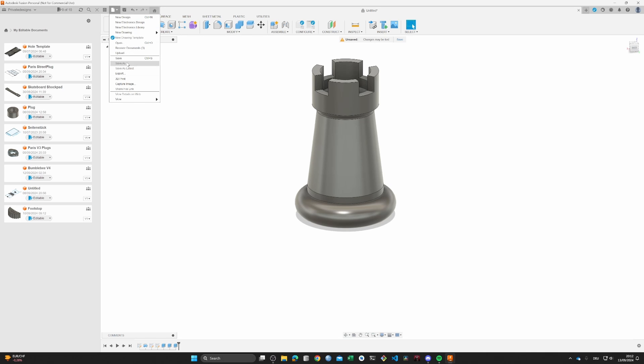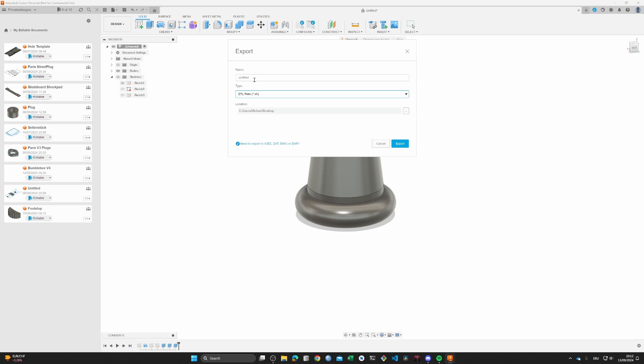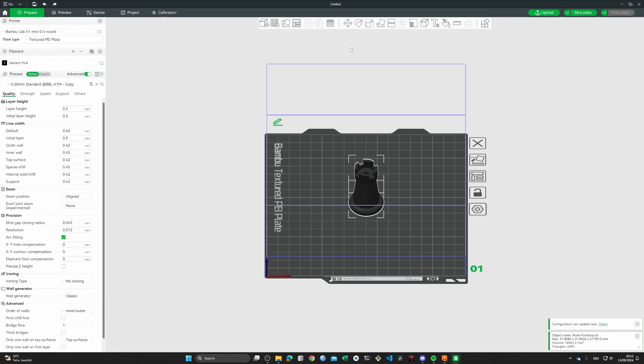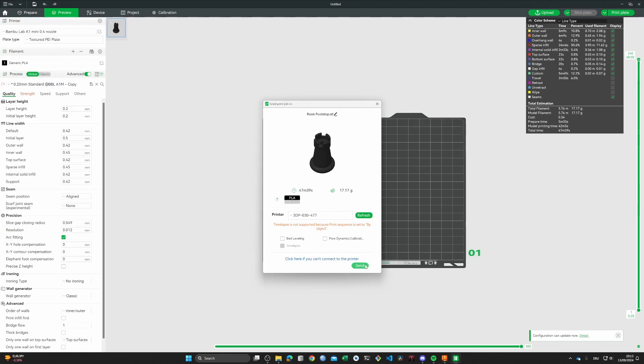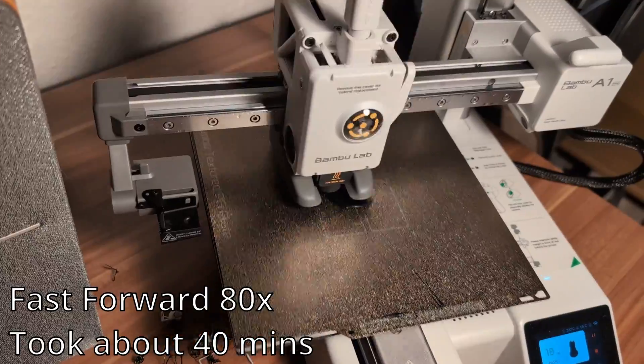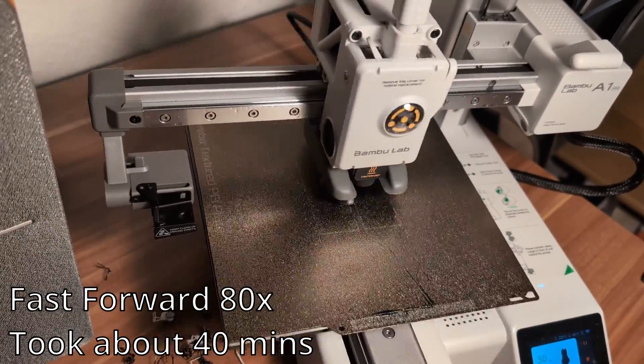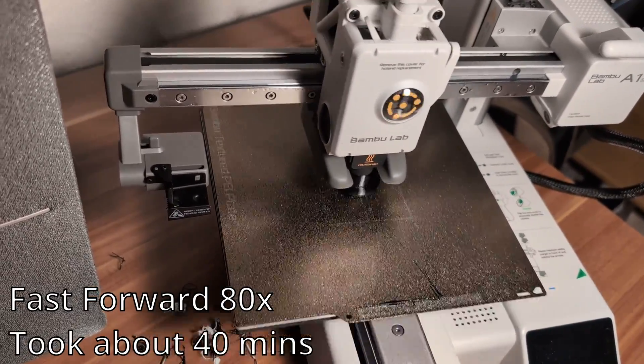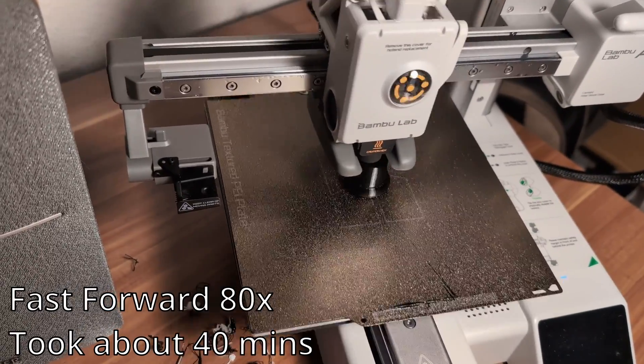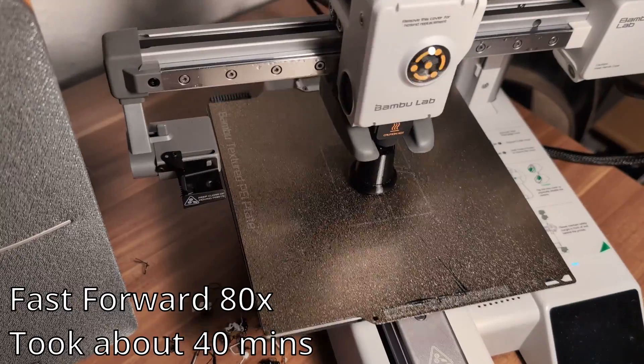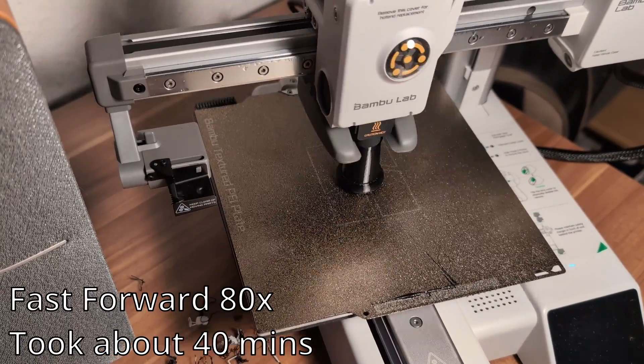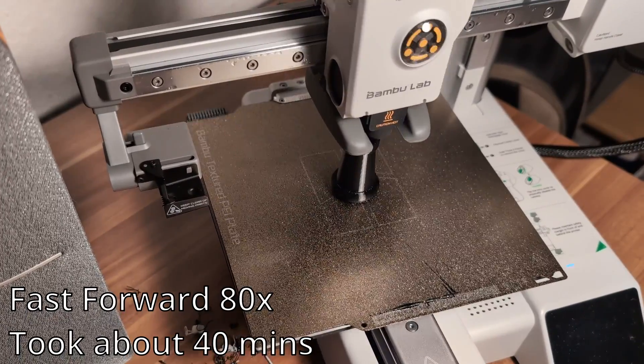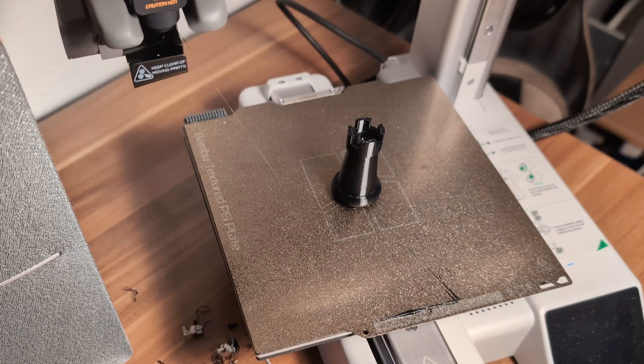Let's actually do the same thing again. Export, STL file, rook footstop. As you can see this one is working. Let's see if we can auto position it. It does basically nothing. So for the infill density I think I'll try 75% this time. Yeah, let's just go for it.